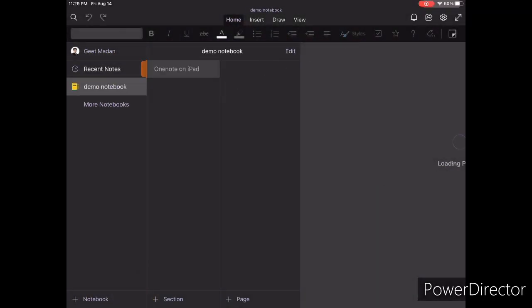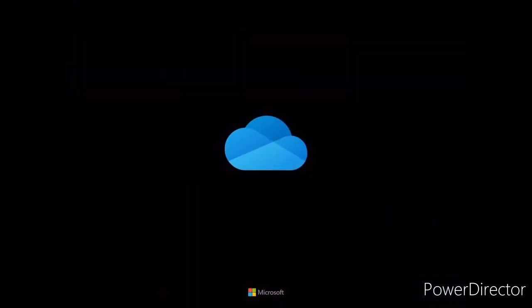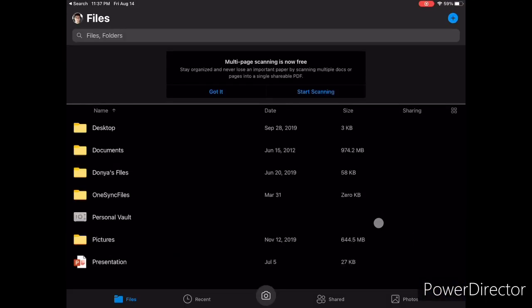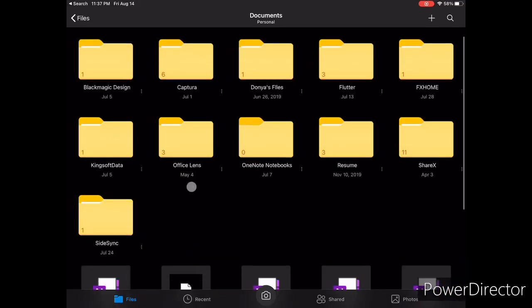If you want to delete a notebook, you need to navigate to your OneDrive and delete the actual OneNote notebook file from there.